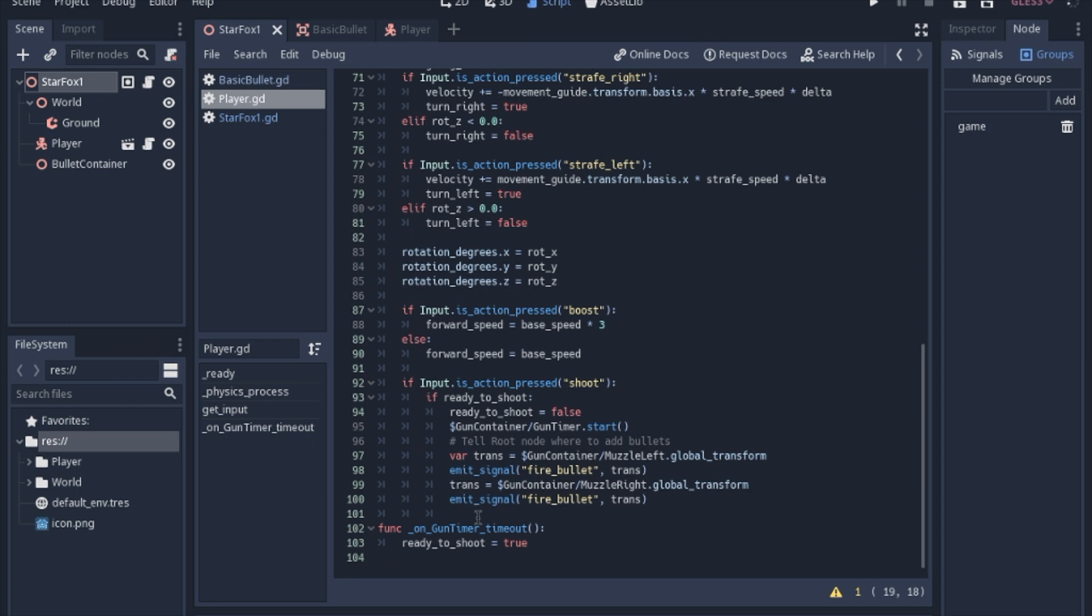So we're going to actually just emit the signal twice. There are different ways to do this. You could also send all the positions that you want to shoot from in an array and send it along. But for now, I'm just going to keep it visually simple of just sending the signal twice. Once for the left muzzle and once for the right muzzle. And we will, like I said, set that transform and then set it again for the second time that we send the signal.